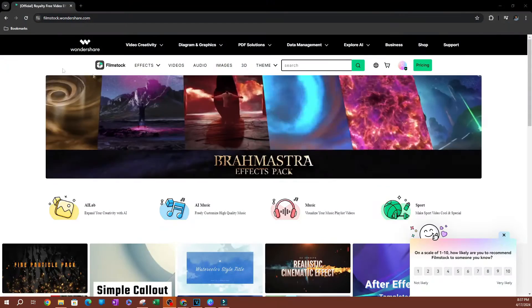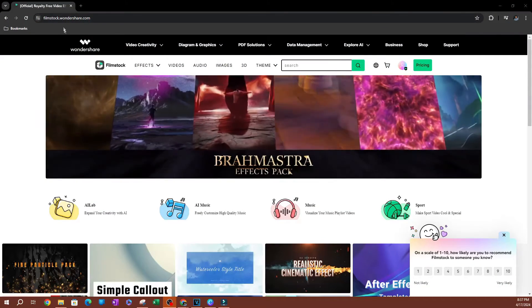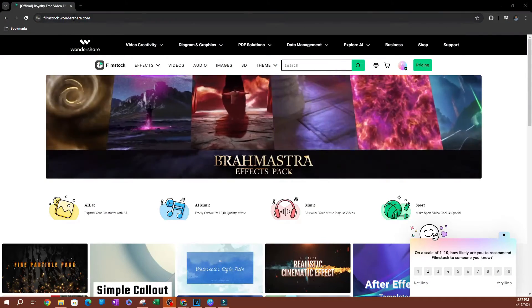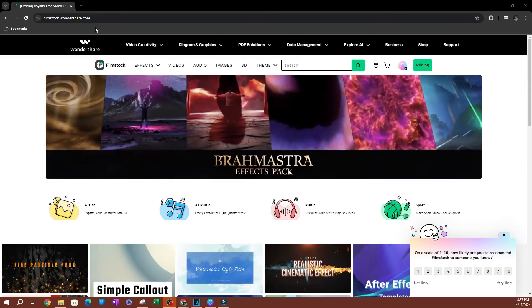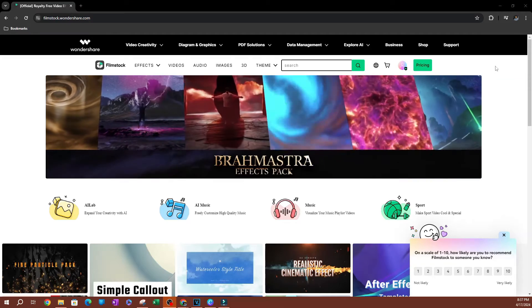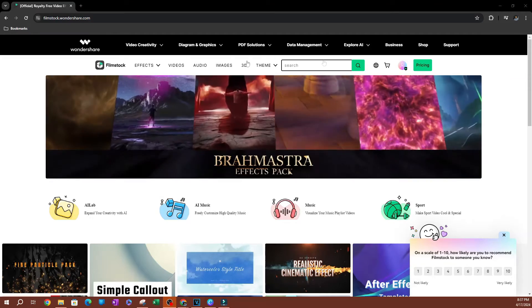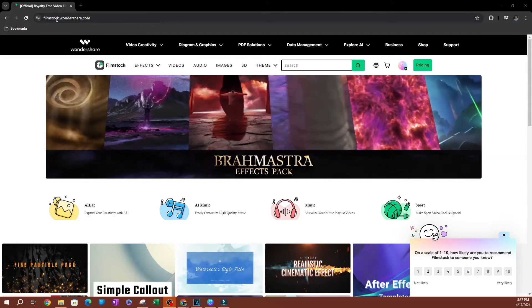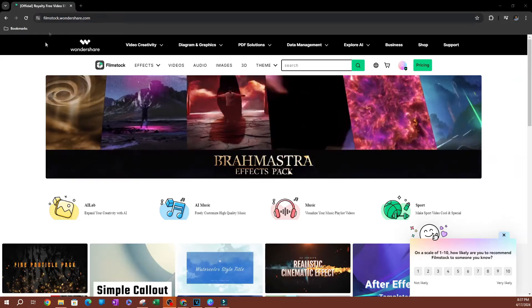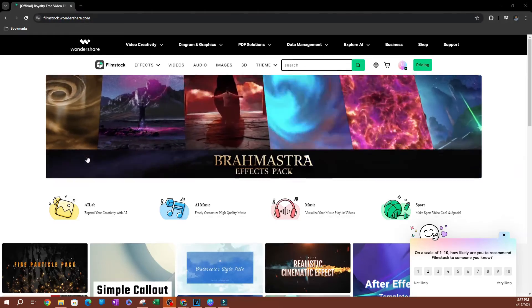Now to get started, we're going to go over to filmstock.wondershare.com. So if you have a Filmora account, go ahead and go to this website and log in into your Filmora account.